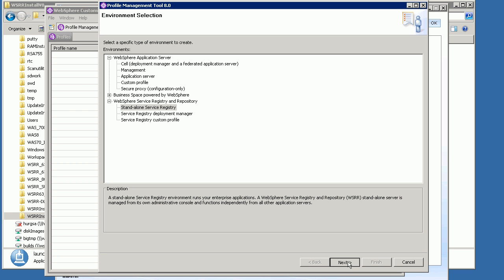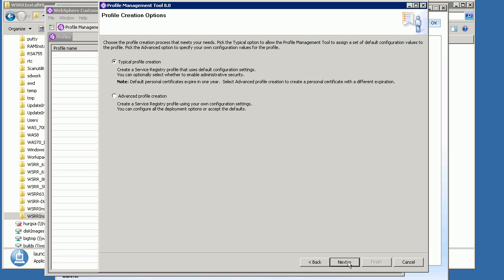You just need to follow all of the instructions and fill in all the fields for the forms shown. Normally you can do a typical profile creation, but to show all the different options available, I'm going to choose the Advanced Profile Creation, which allows you to specify and configure more things.